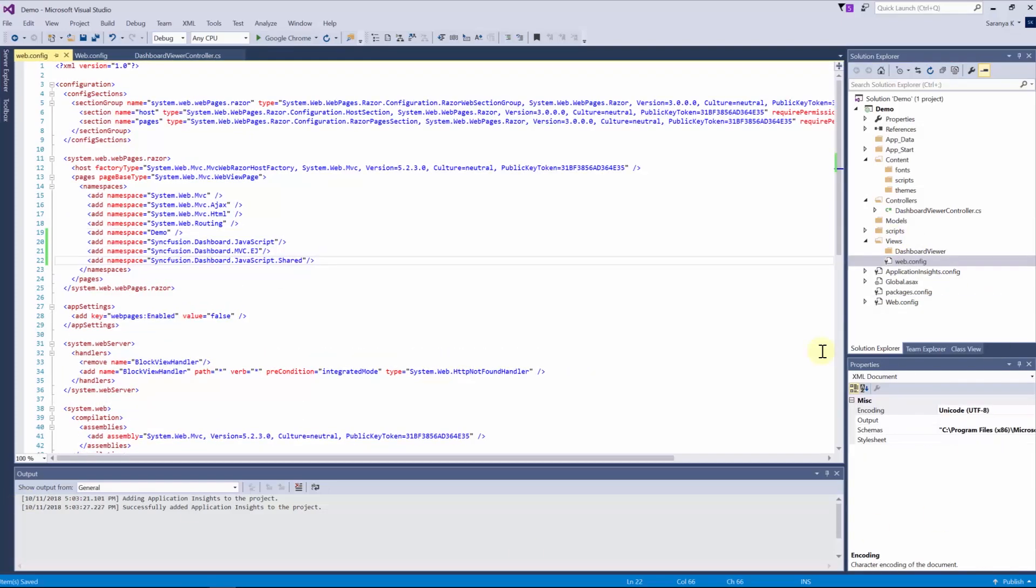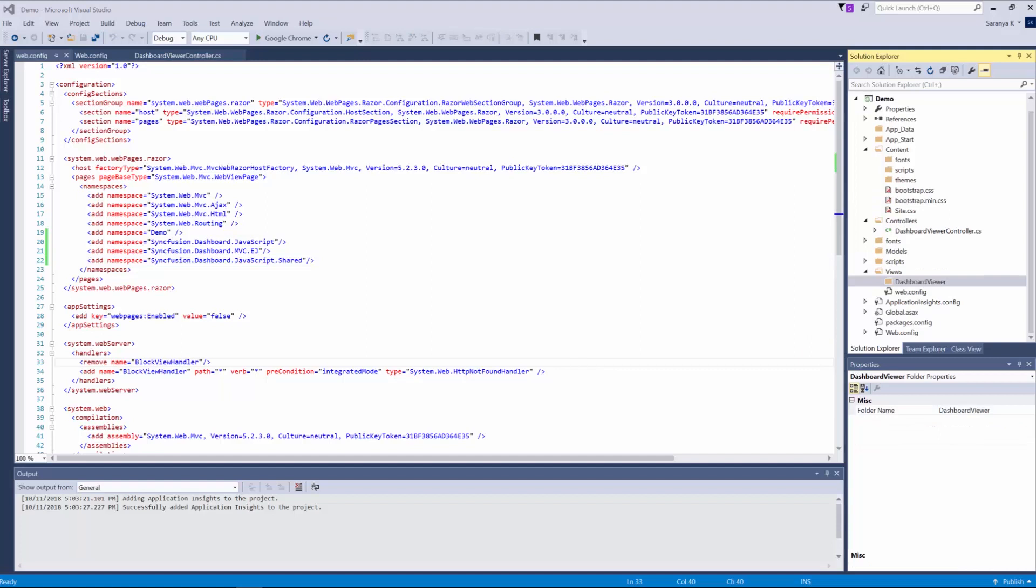Now we have completed setting up the project. Let's see how to add the dashboard viewer control. I am going to create a razor view called index.cshtml.